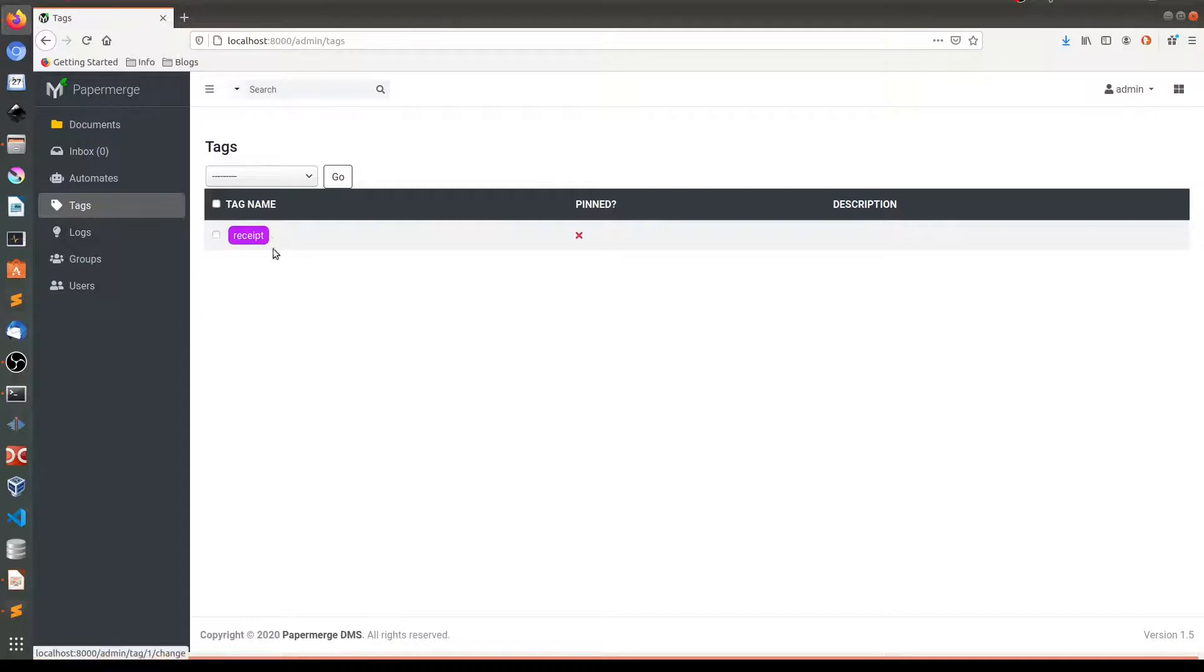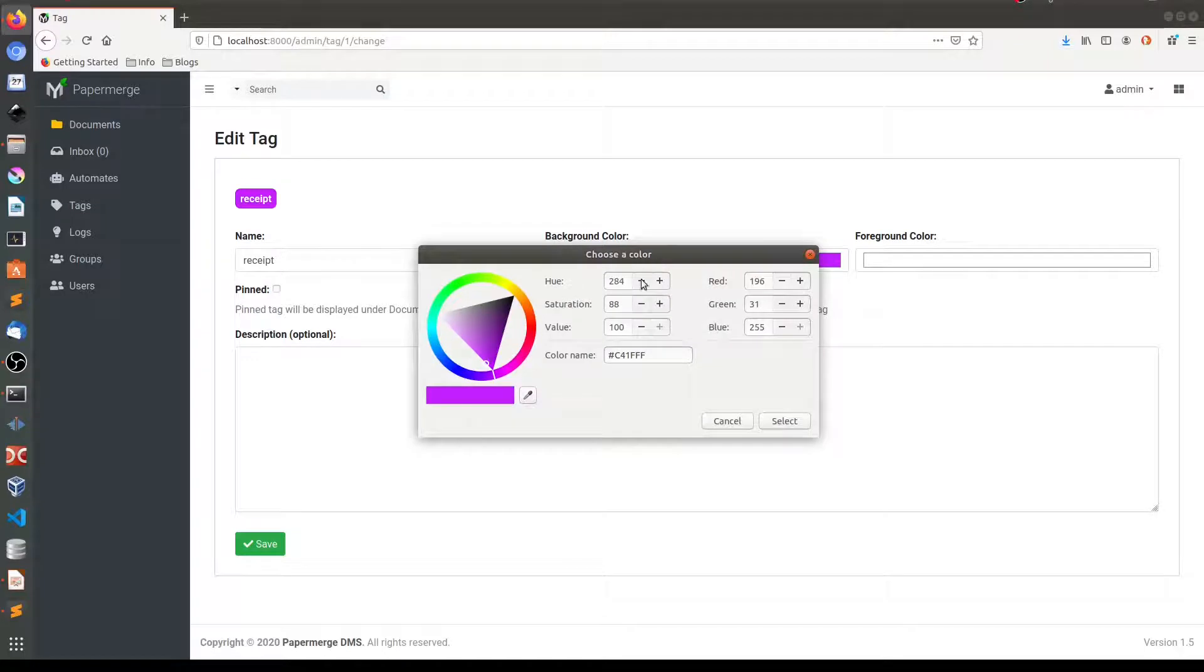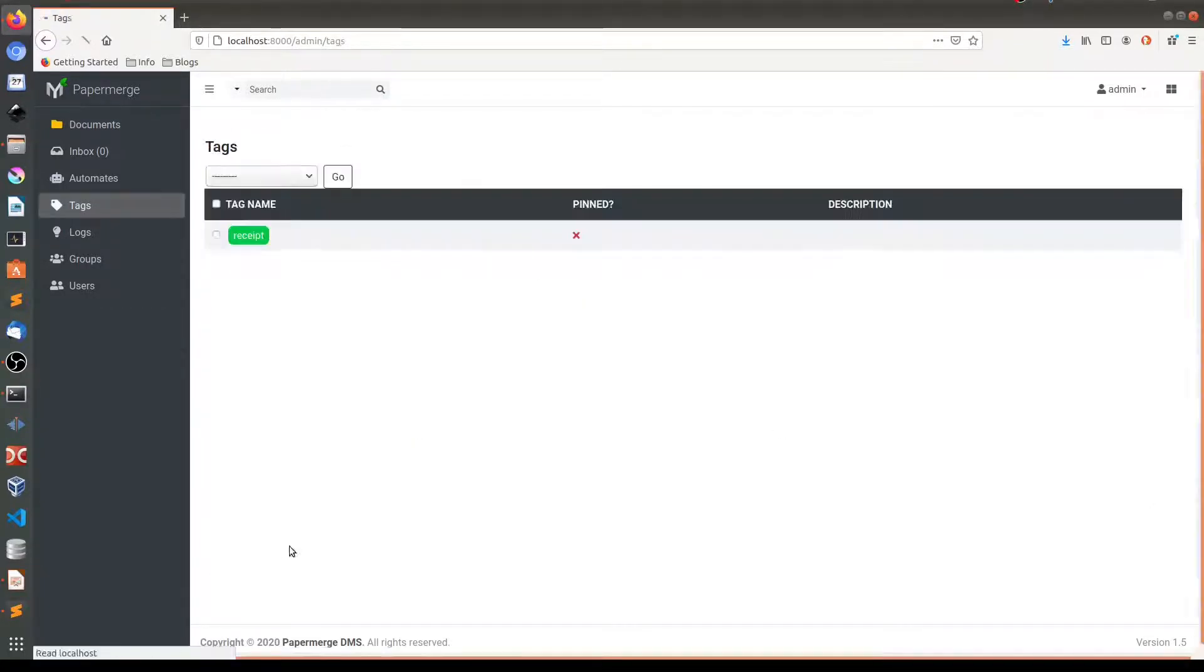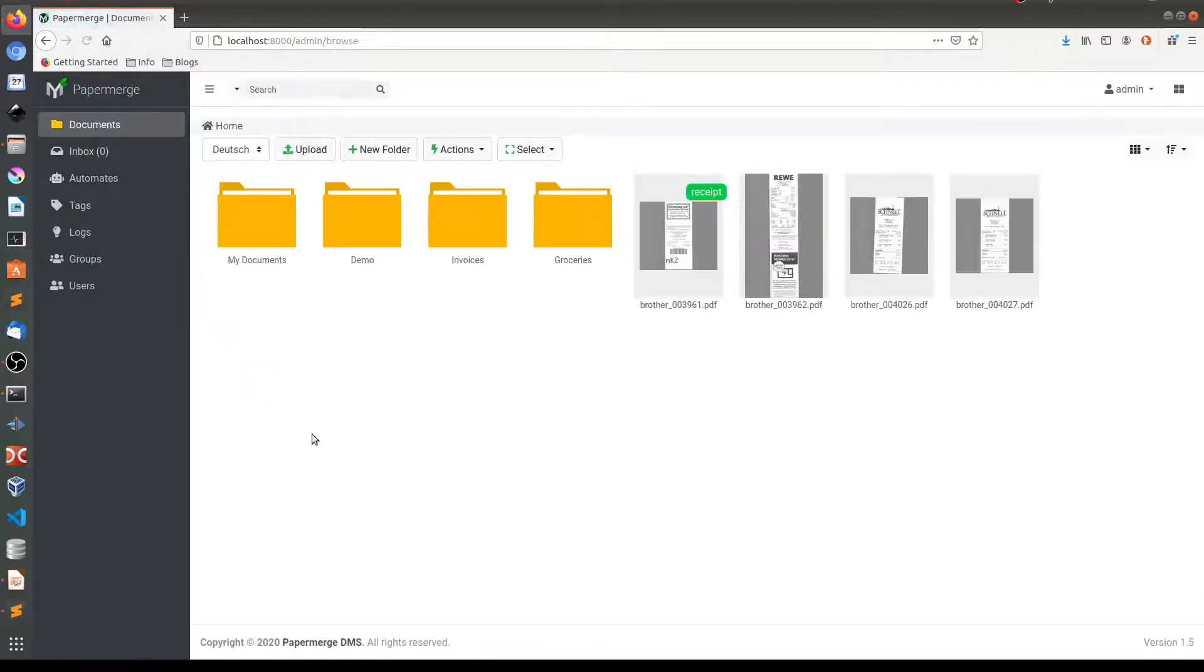If I want to change color, for example, of the receipt, I can do it here. So let me change the background color to green like this. Save. So now this is green.